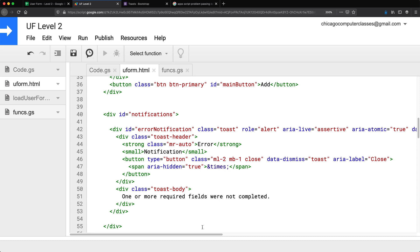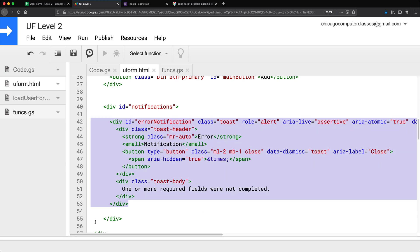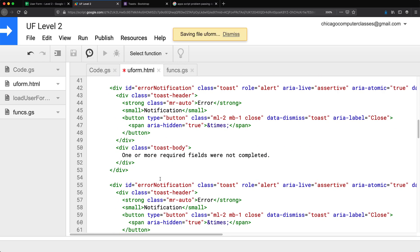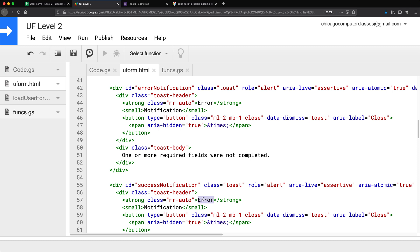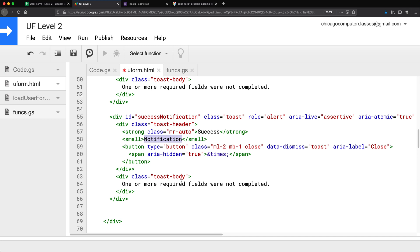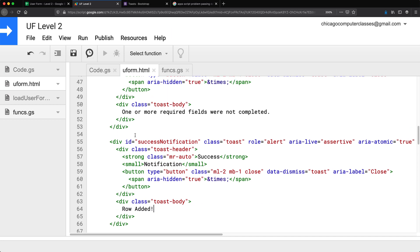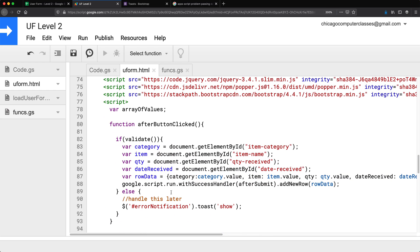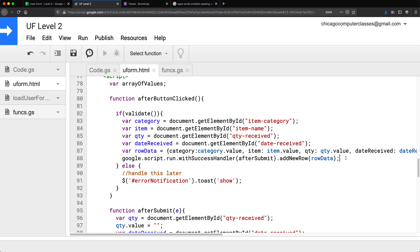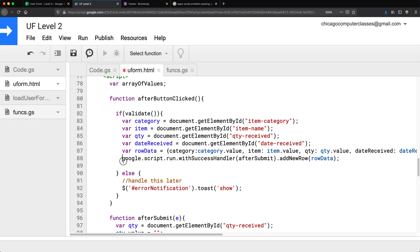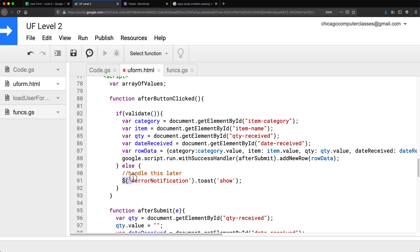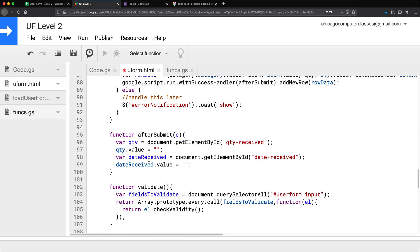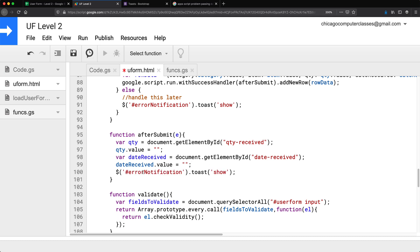Now I'm going to create another toast for success. I'll duplicate the first toast, give it the ID 'success-notification', change the label to 'Success', and update the message. Then I'll trigger this success notification after the data is successfully submitted — after we clear all the fields. Let's check what happens.